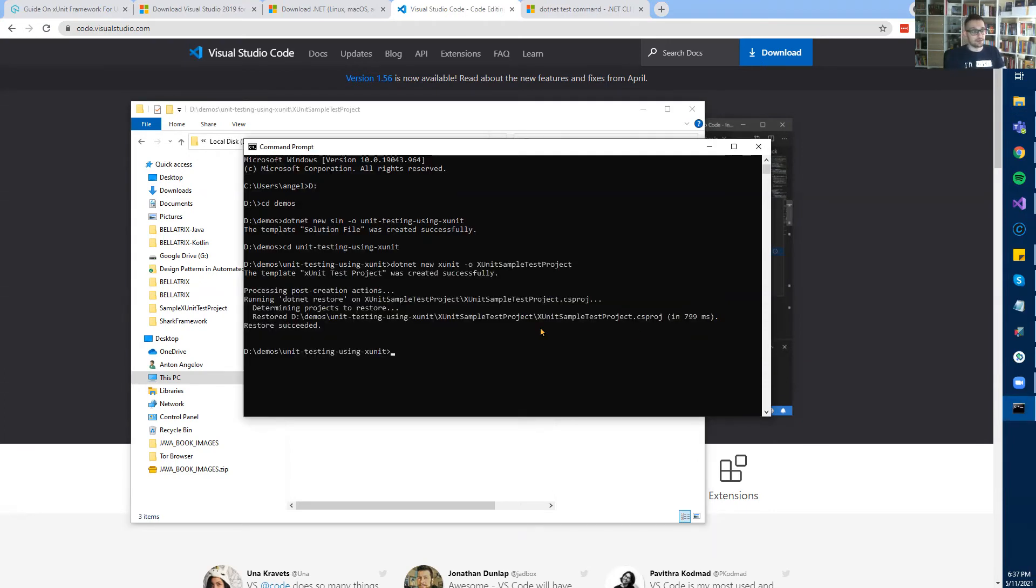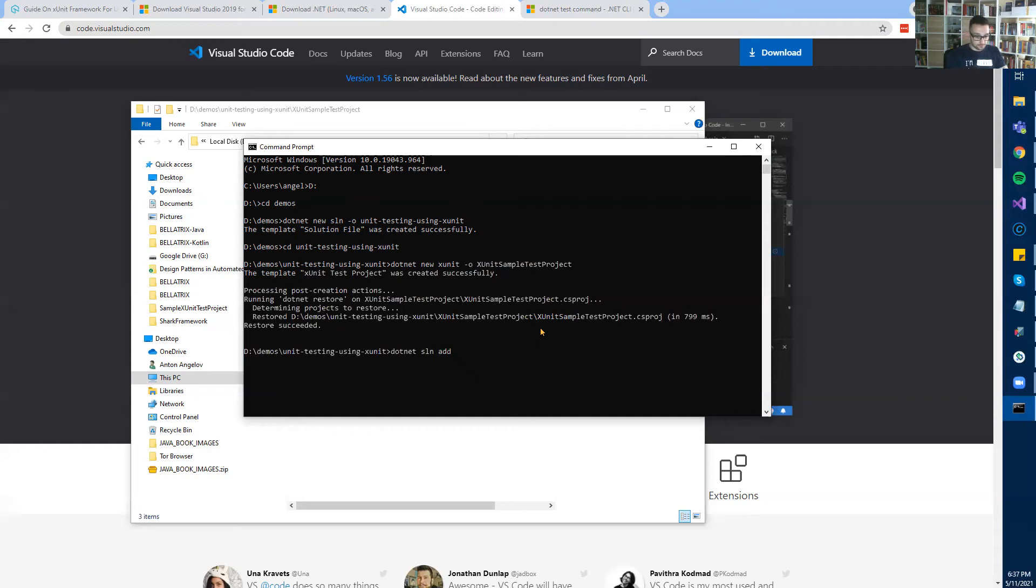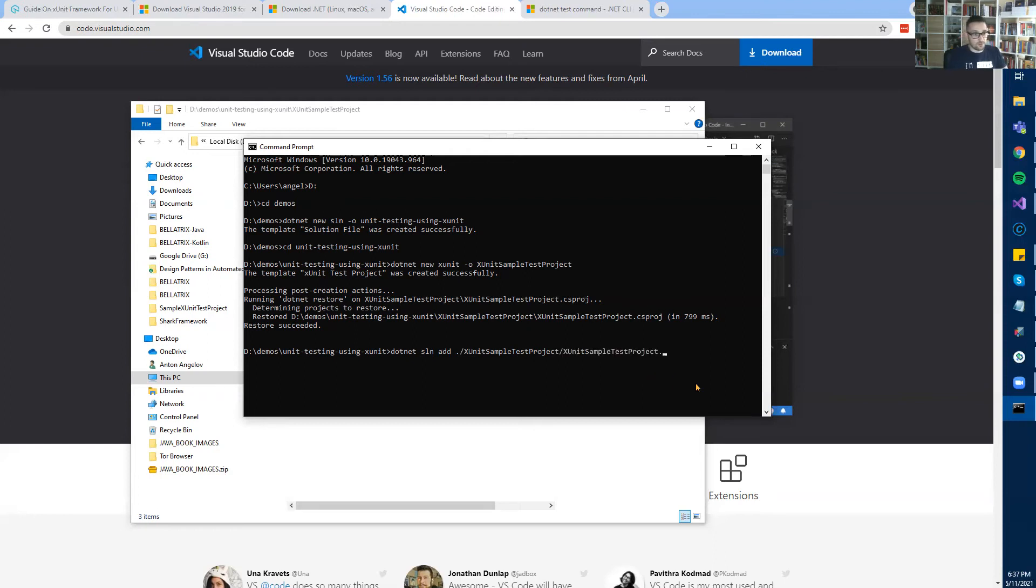The last thing we need to do is add this new project to the solution. I can do it from the command line: dotnet sln add ./ProjectFolder/ProjectName.csproj. This will connect the solution to the project.